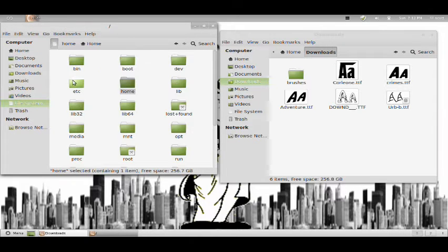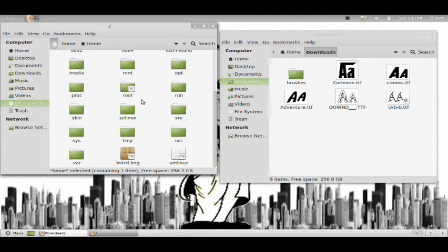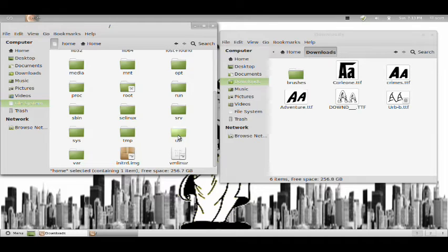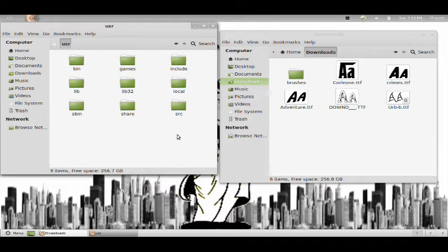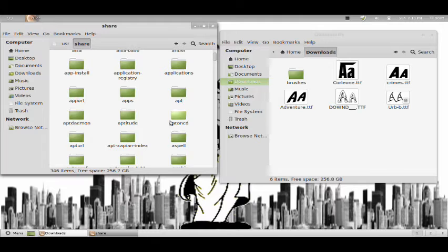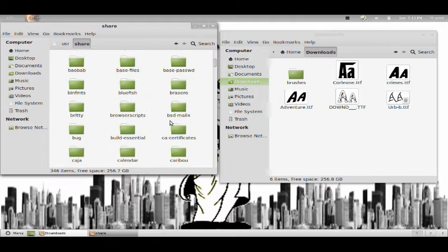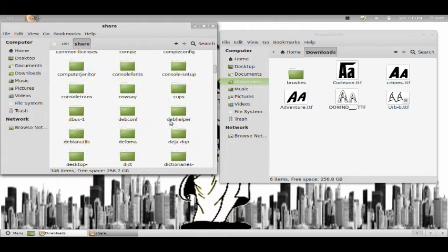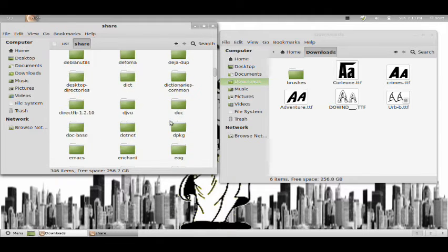Then I'm going to navigate to my file system, user, share, and find the fonts folder. These are usually alphabetical.